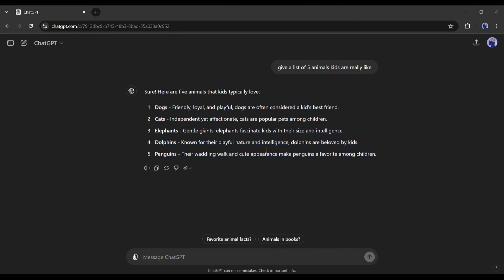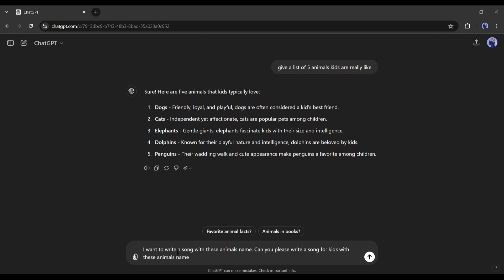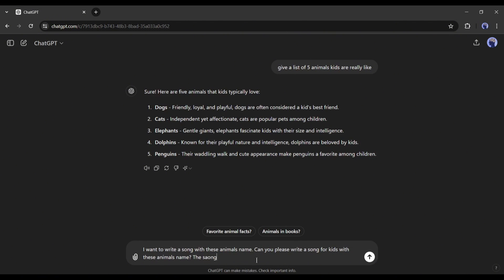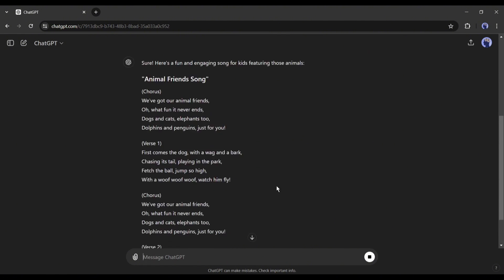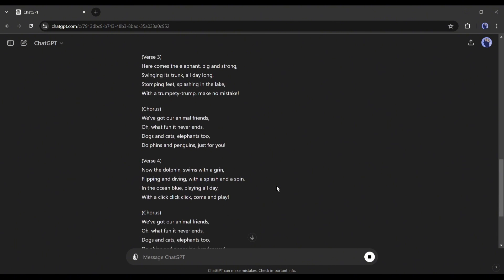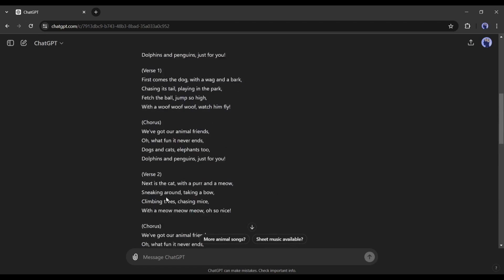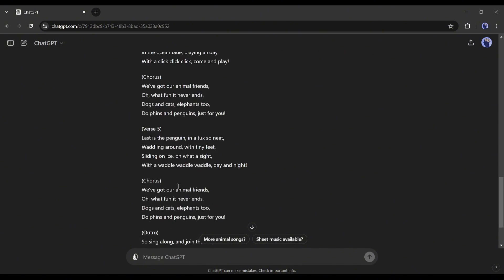Now we will write the song with these animals. So come back to the prompt box and type a new prompt like me. I want to write a song with these animals' names. Can you write a song for kids with these animals' names? The song should be funny and engaging. Now hit the enter button. And here it is, you can see our song lyrics are ready. Now we will convert the lyrics into a song.